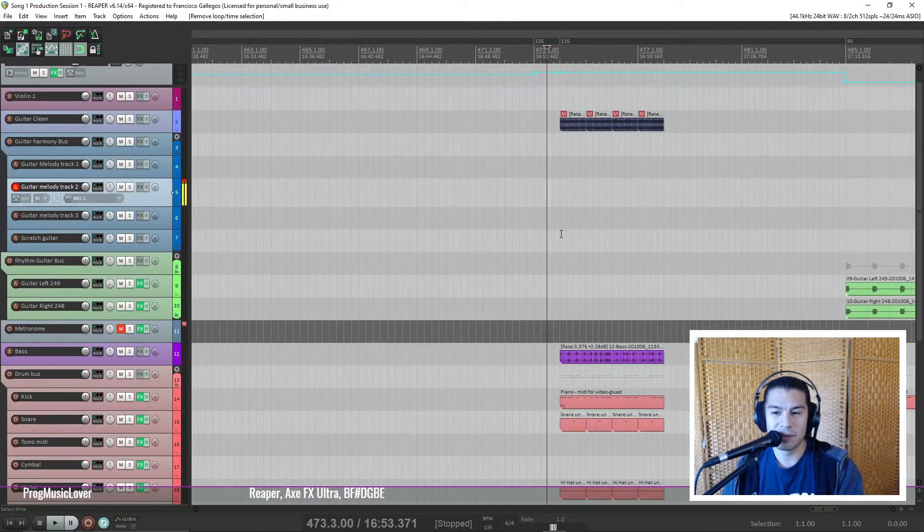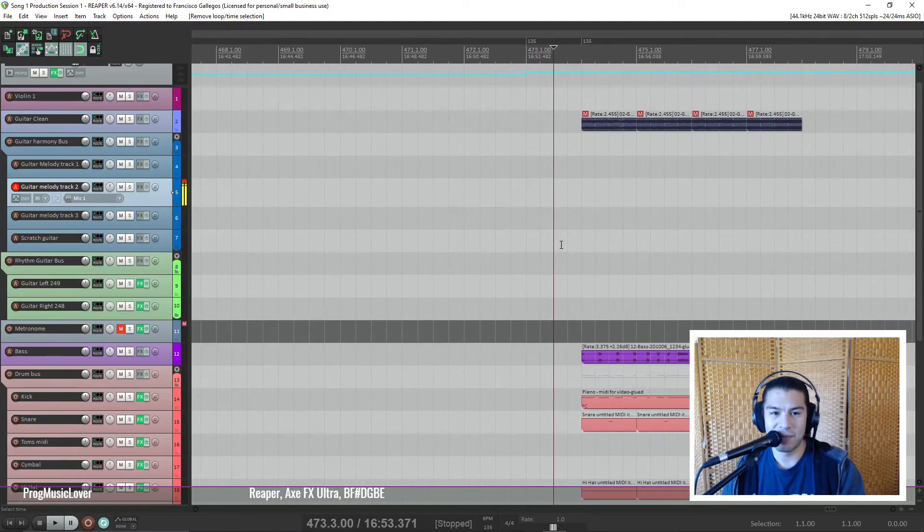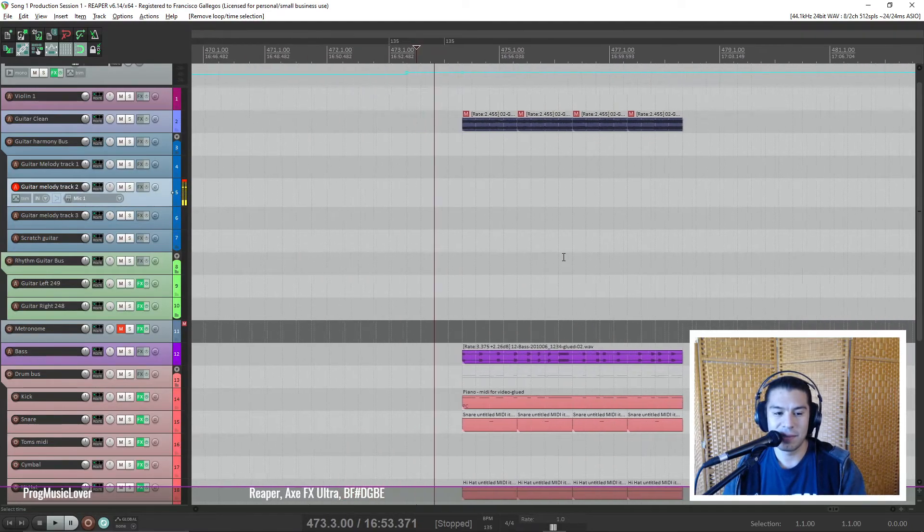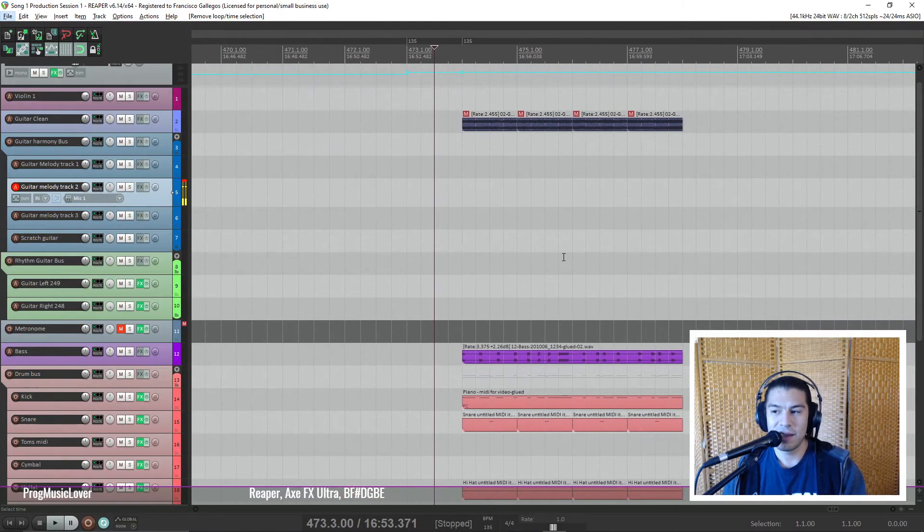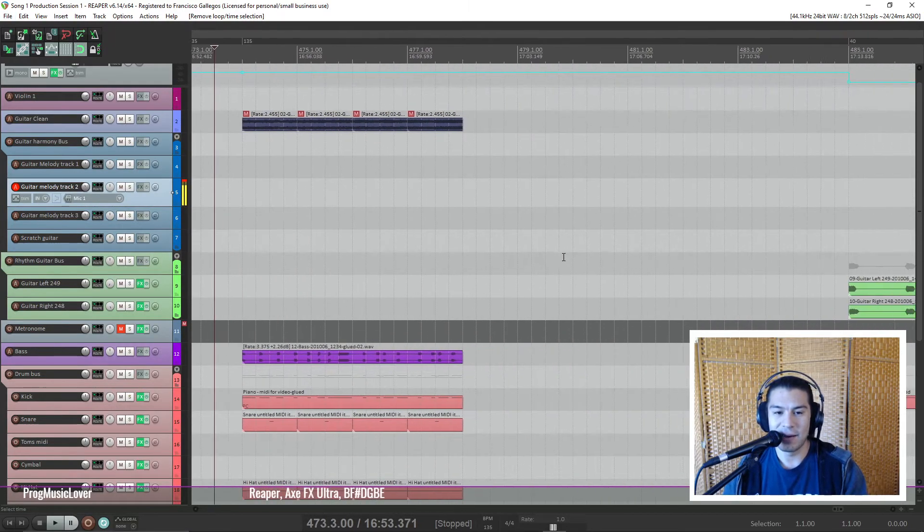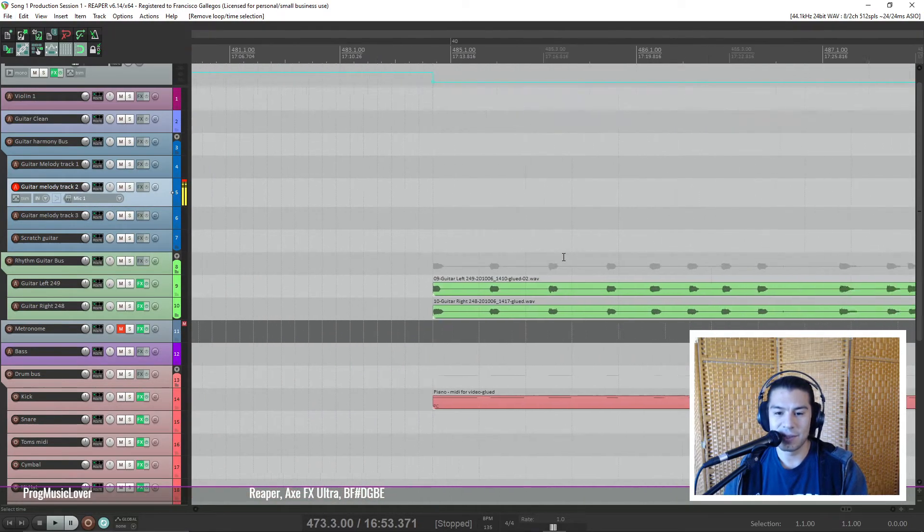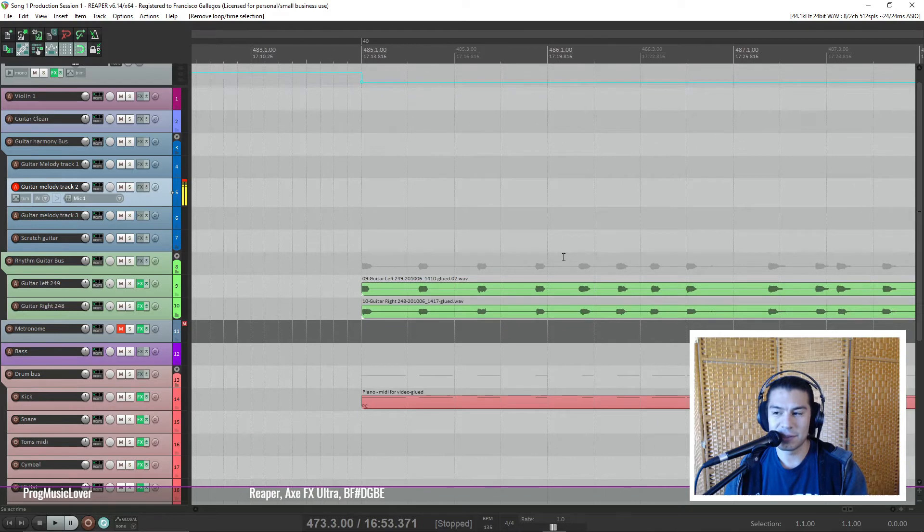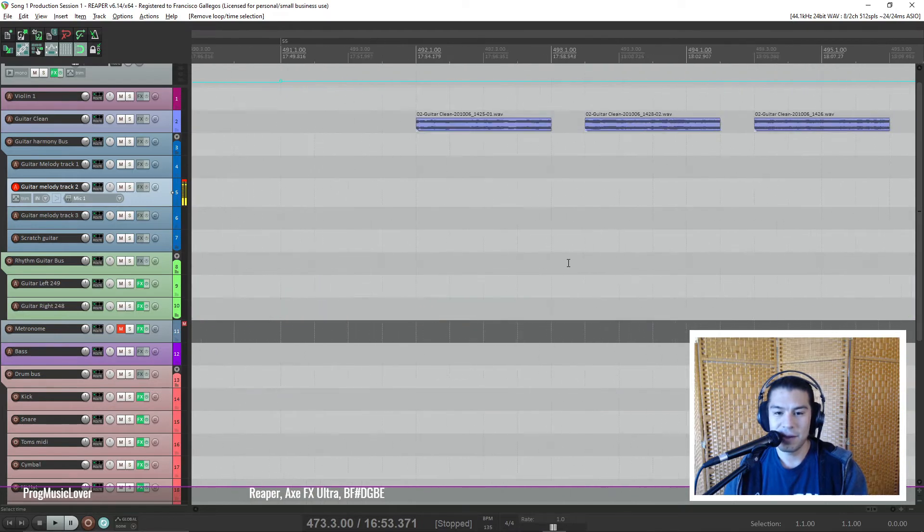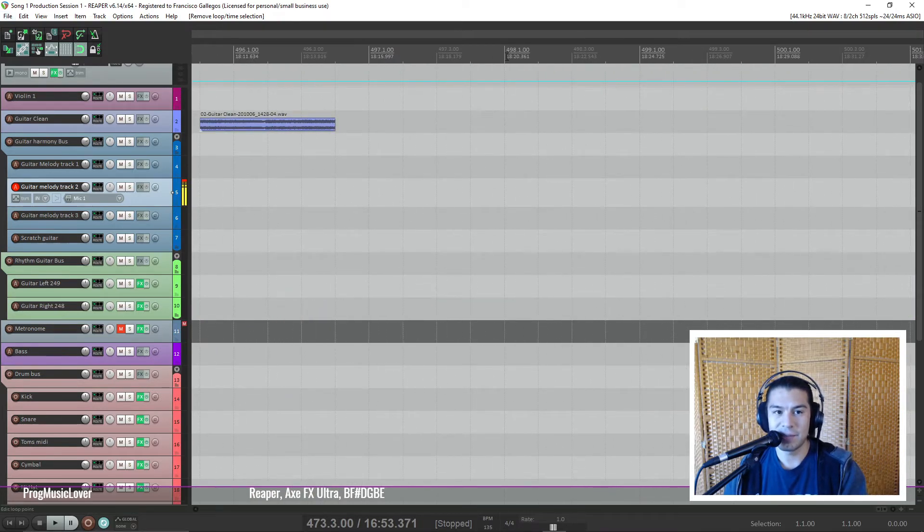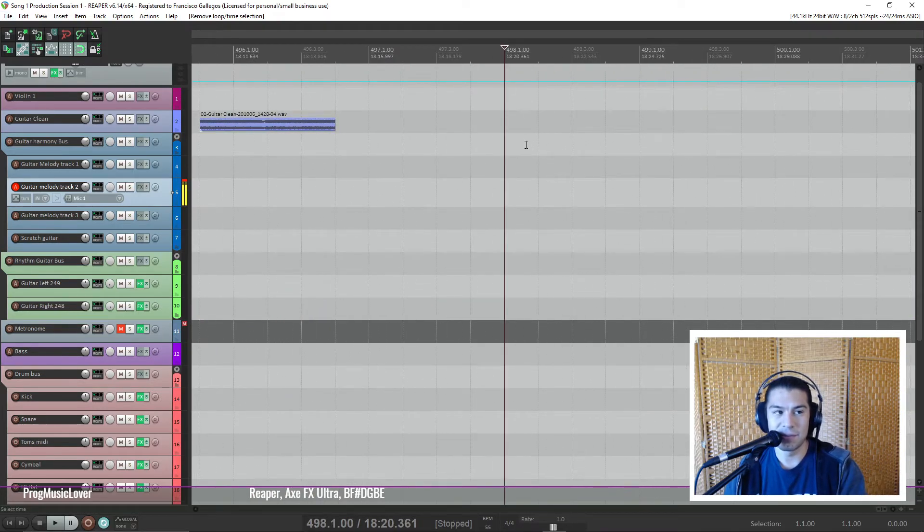All right, so here I have my DAW and I went ahead and recorded these parts at a really slow tempo so that I can show you this technique. Let me just show you what you need to do.